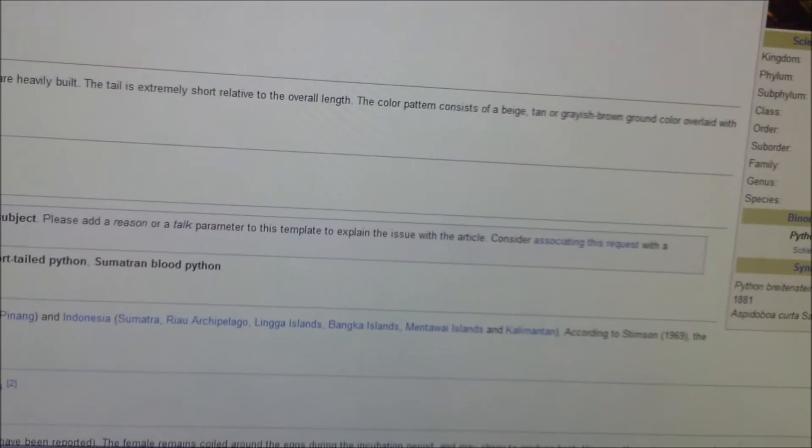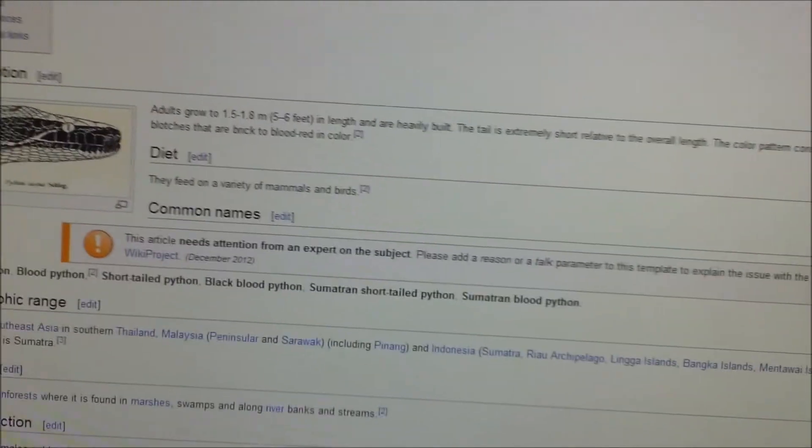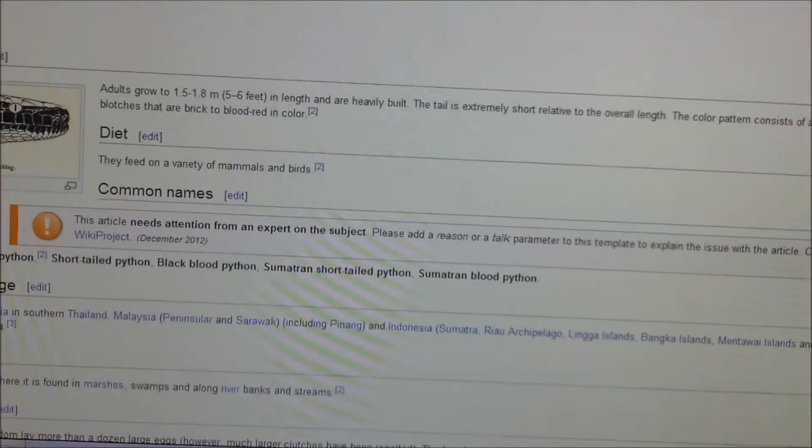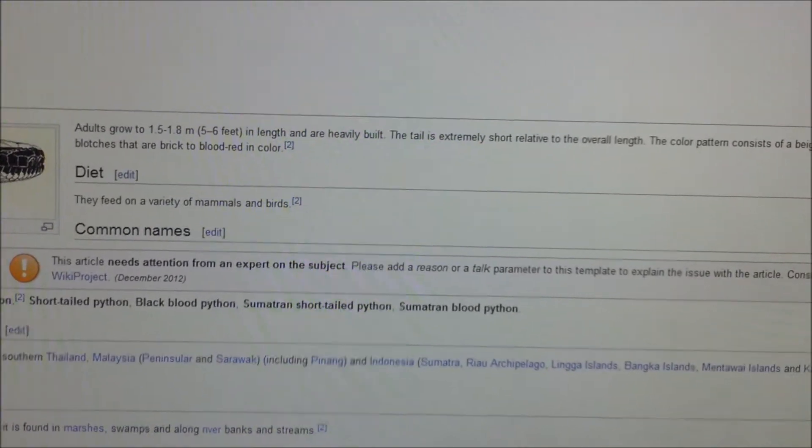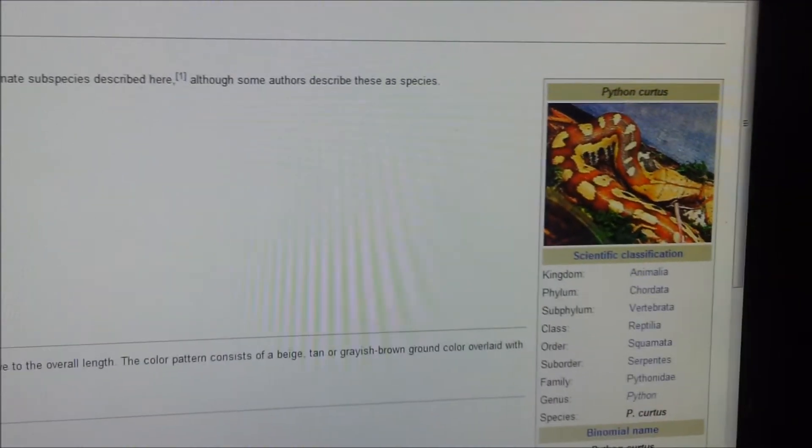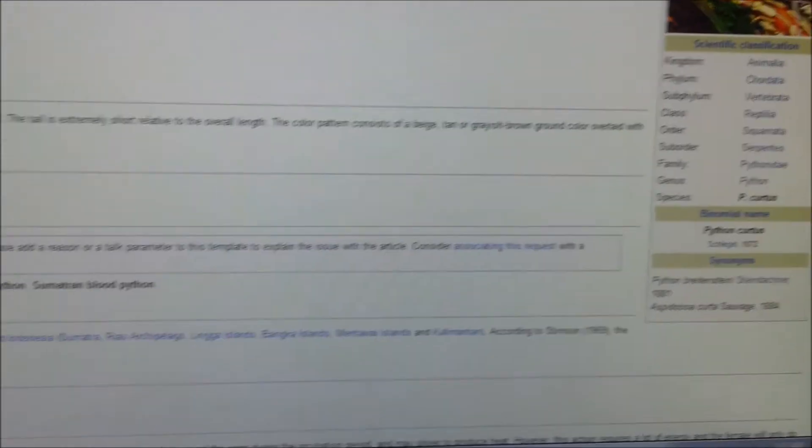The blood python, Python curtus, will top off usually at 5 to 6 feet. They do get thicker than ball pythons though. They are one of the thicker of the python species.